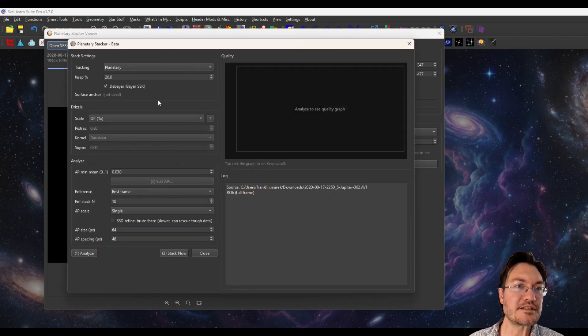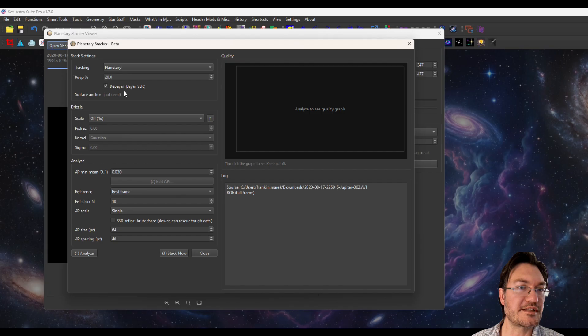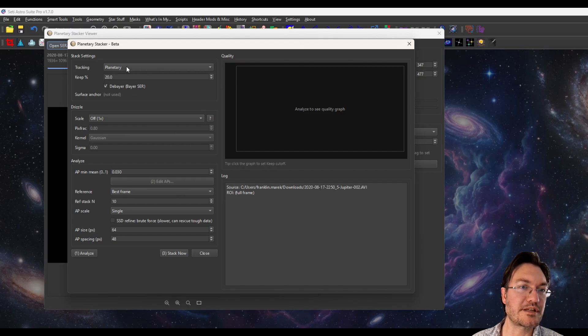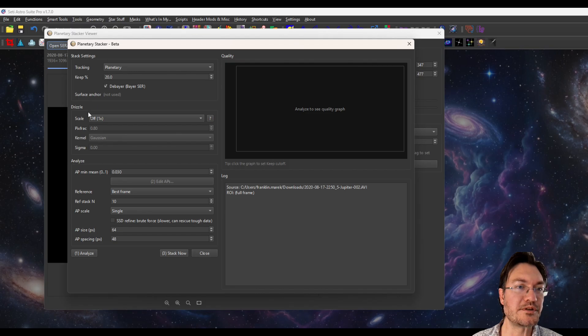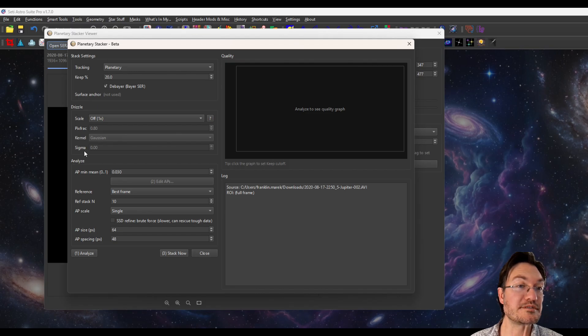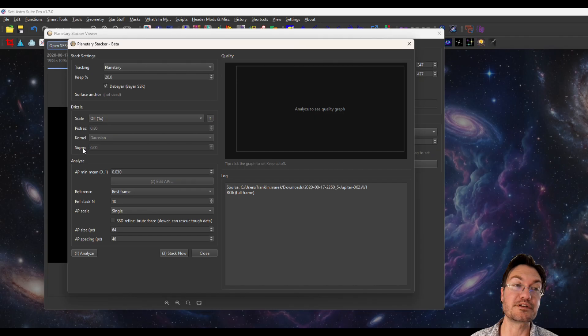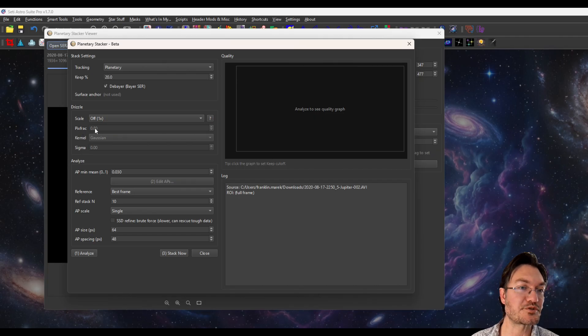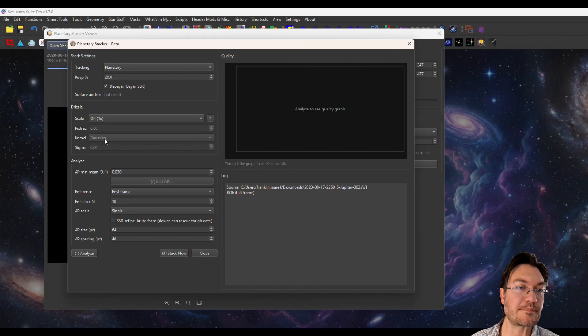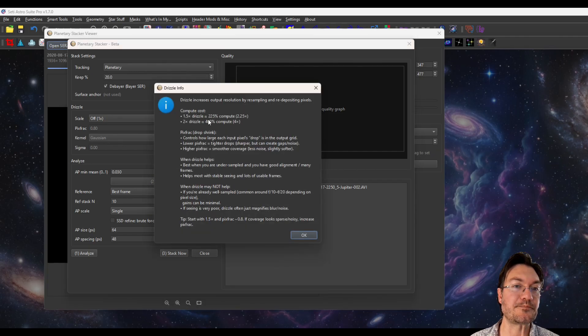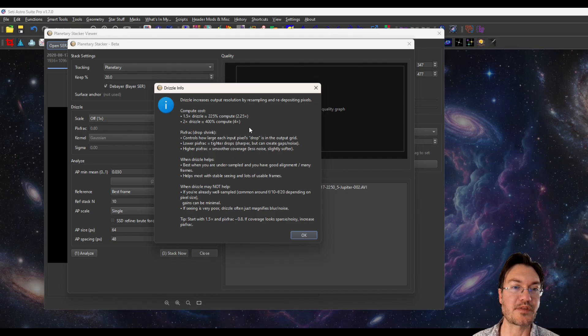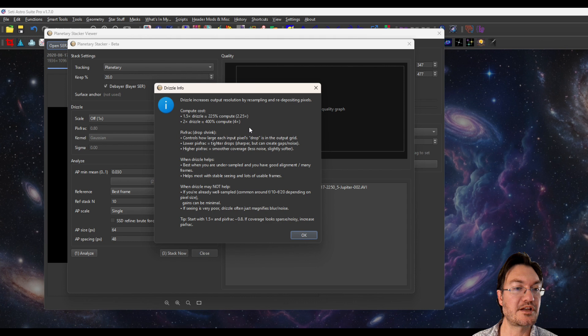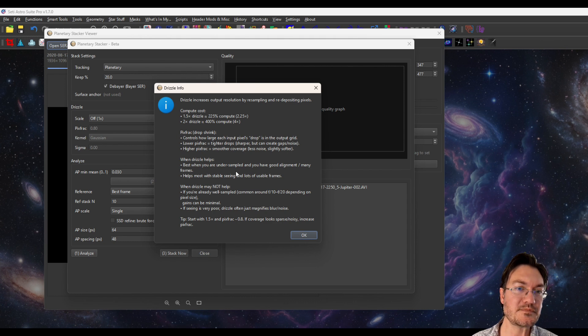Now in the stacker, you're going to have some stacking settings. It carried over that we're doing planetary tracking. This isn't a surface. We'll talk about surfaces with the moon. There are drizzle settings, and this is a real drizzle. So there's a pixfrac, which is the same as drop shrink. There's going to be a kernel type. And there is quite a bit more computation. Like it's a real drizzle. I'm using the same code that's actually in my stacking suite for the drizzling.